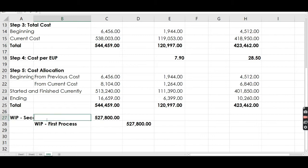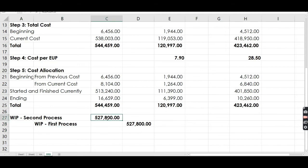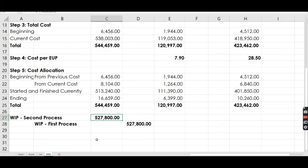Since this is the first processing department, there's a second processing department, so the transfer will be from Work in Process — First Process to Work in Process — Second Process. For the journal entry, the amount transferred is the total of units transferred out this month. The key thing to remember in FIFO is that the cost of beginning inventory is kept separate from current costs, unlike weighted average where everything completed is combined.